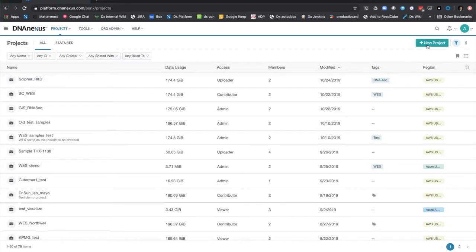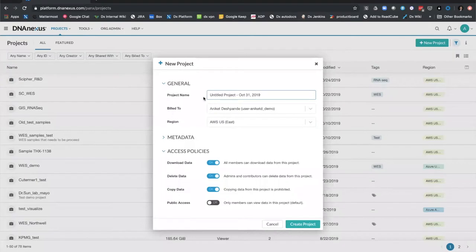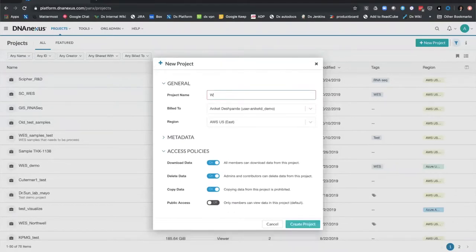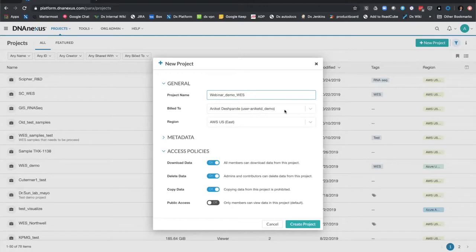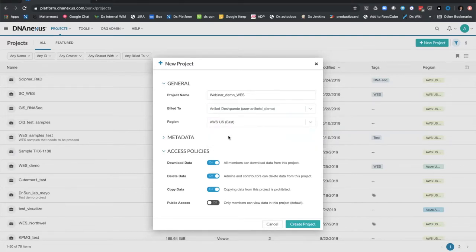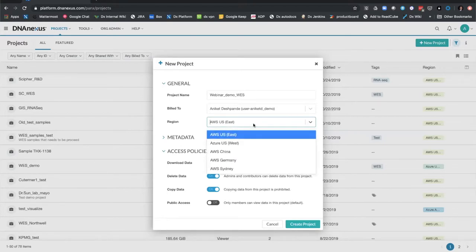I can create a new project by hitting the new project tab on the top right-hand corner, which pulls up the new project window. I can give my project any name, so if I have some whole exome samples, I can call it 'demo whole exome samples.' I can also specify the billing account responsible for paying for compute and storage for this specific project, and choose the underlying cloud region since DNA Nexus is multi-region, multi-cloud.